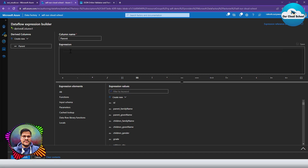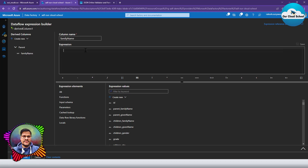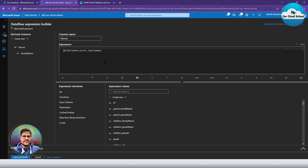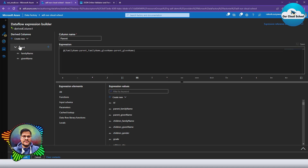I'll click the plus icon to add a new sub-column and call it 'family name', which we want to derive from the parent family name column. Clicking save will save the parent column definition, which looks like: family equals to parent family name. You can also add further sub-columns directly from this section by modifying the expression inline.